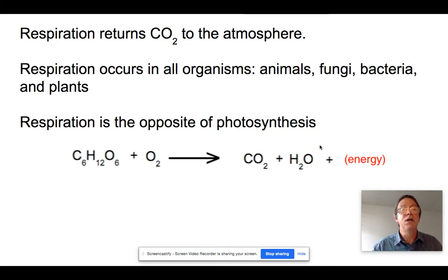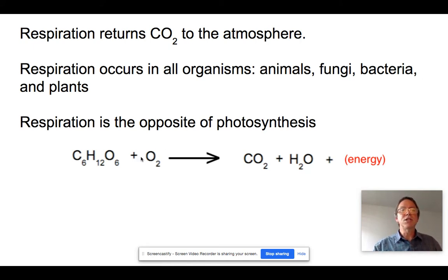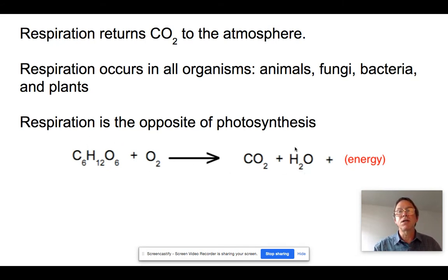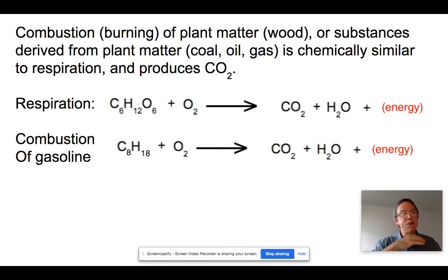Respiration is the exact opposite equation of photosynthesis. All organisms do it — with the exception of some anaerobes and chemosynthetic organisms. In respiration, glucose plus oxygen is converted into carbon dioxide, water, and energy. You eat carbohydrates, breathe in oxygen, and your mitochondria convert those large energy-containing molecules into carbon dioxide and water, which you exhale. The energy runs your body, but the process puts carbon dioxide into the atmosphere.